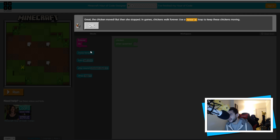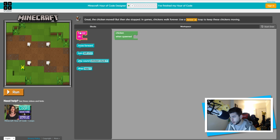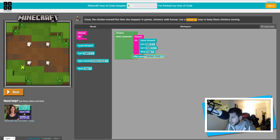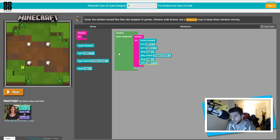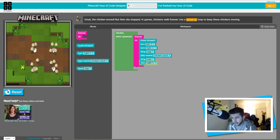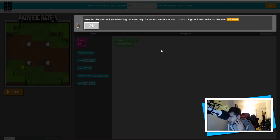It says: the chicken moved but then she stopped. In games, chickens walk forever — use a 'forever do' loop to keep the chickens moving. So this is the 'chicken when spawned' block and this is the 'forever do' loop. Chickens constantly move, so let's make our chicken constantly move. We're going to make it move, turn left, turn right, drop an egg, play a sound, drop another egg, then move and turn right again. This is what our chicken's going to do forever — let's run it. It pooped out two eggs! Puzzle two complete!